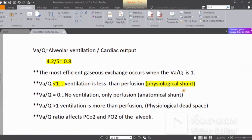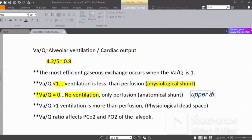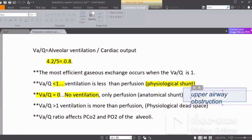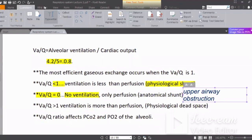When the VQ ratio is zero, that means ventilation is zero. This happens in upper airway obstruction. With complete upper airway obstruction, the patient's respiration completely ceases and no gas exchange occurs at all.